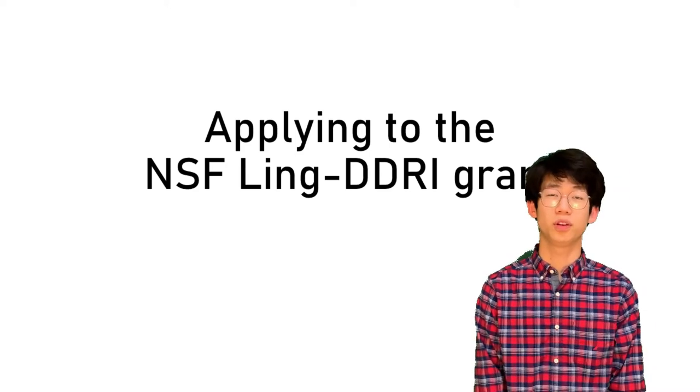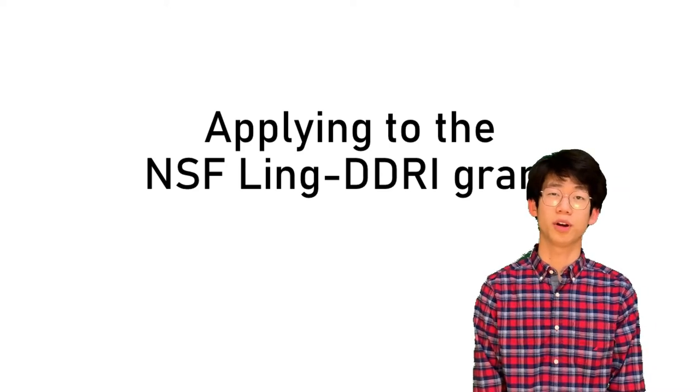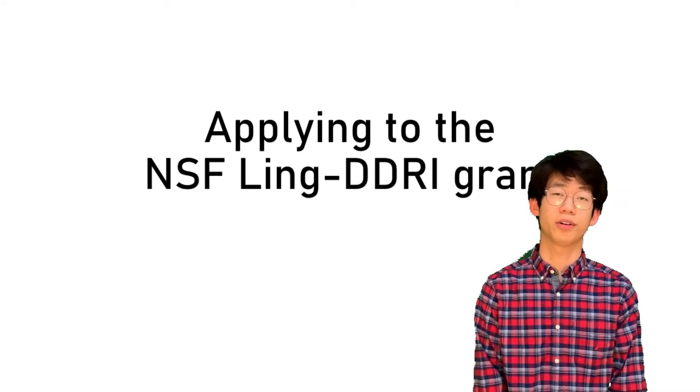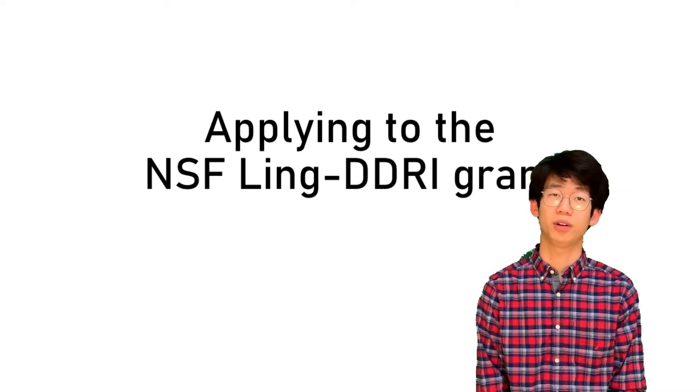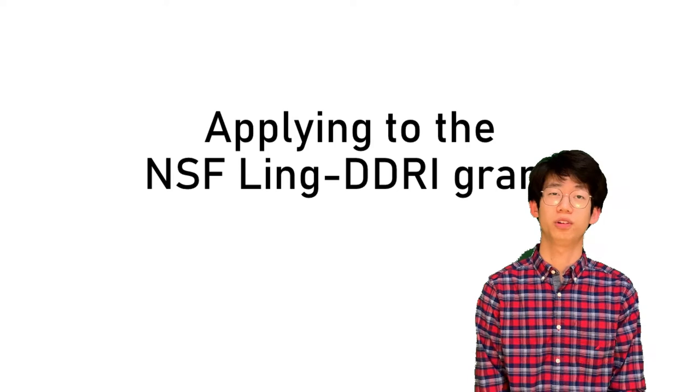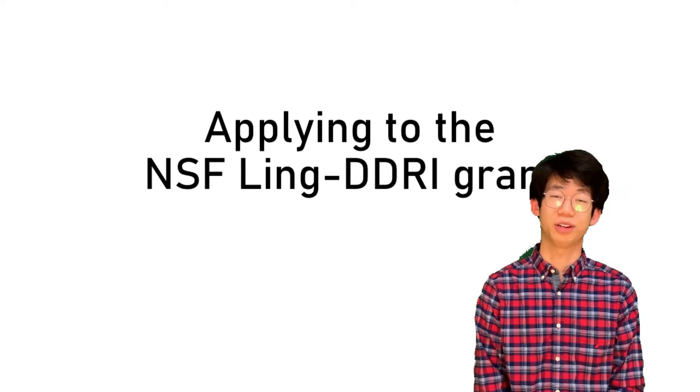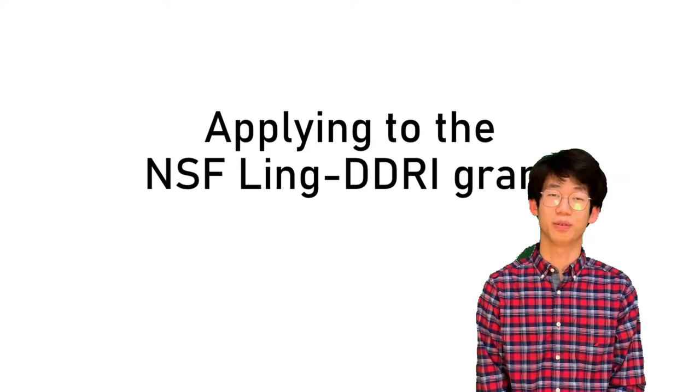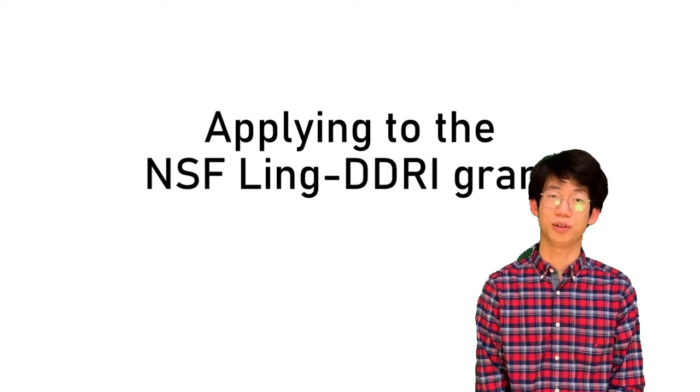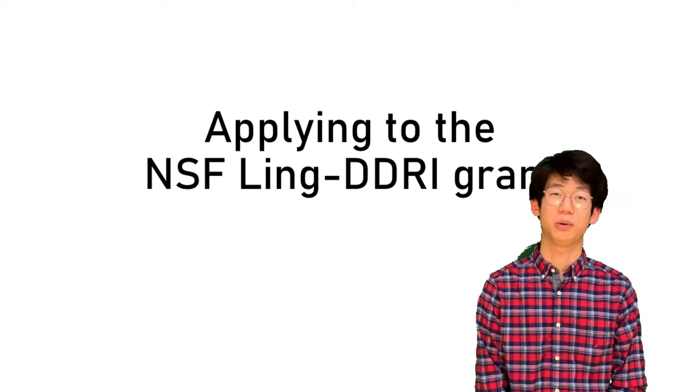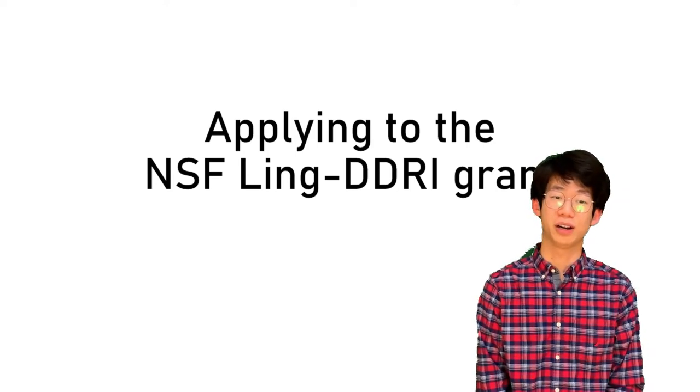Hello! In this video we'll be going over how to apply for the National Science Foundation's Linguistics Doctoral Dissertation Research Improvement Grant, or Ling DDRI.